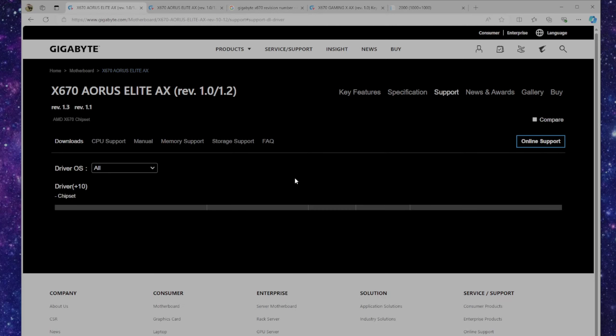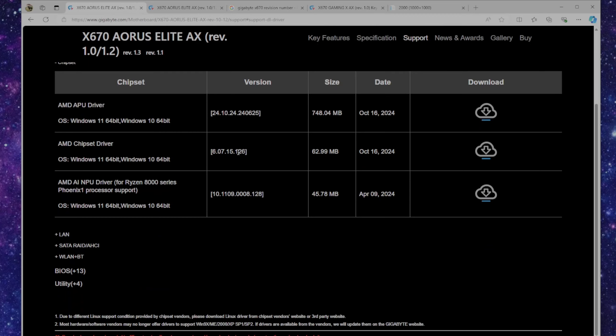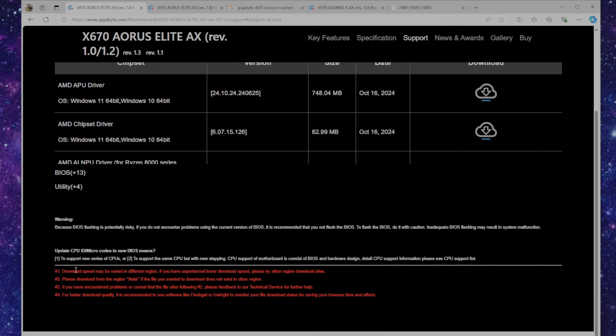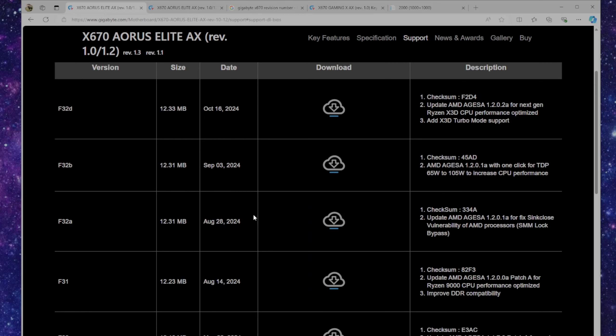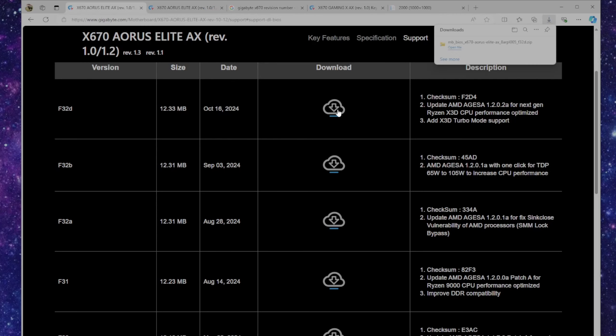From there we're going to go to the support tab, scroll down to BIOS. Here we can see that a new BIOS update came out on October 16, 2024, and this BIOS update is for the next gen Ryzen X3D CPU. This is going to either allow that CPU to function on your BIOS or, like it says here, it's going to optimize the performance. So we'll just download from here.